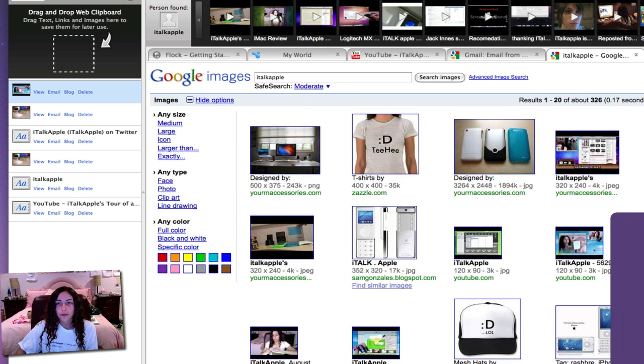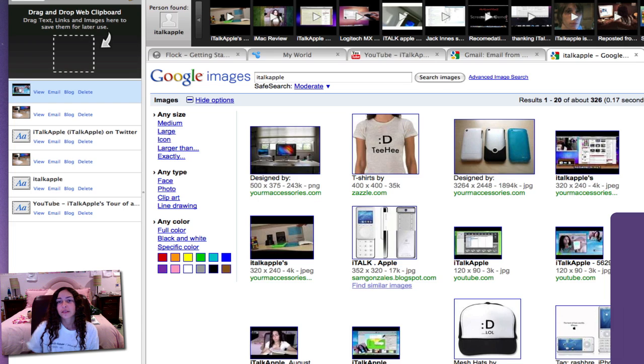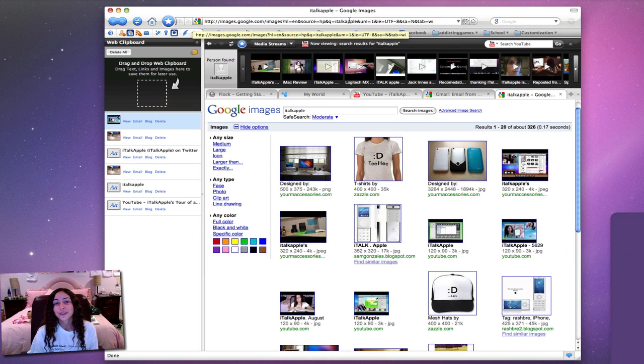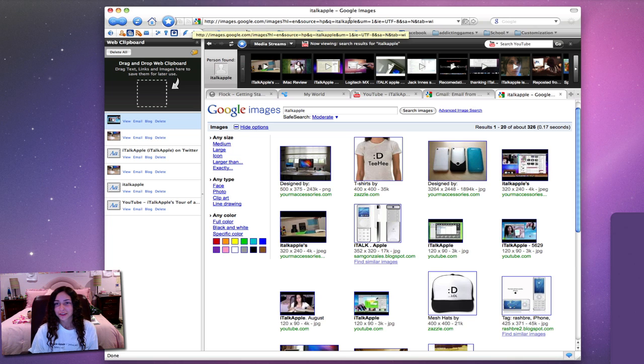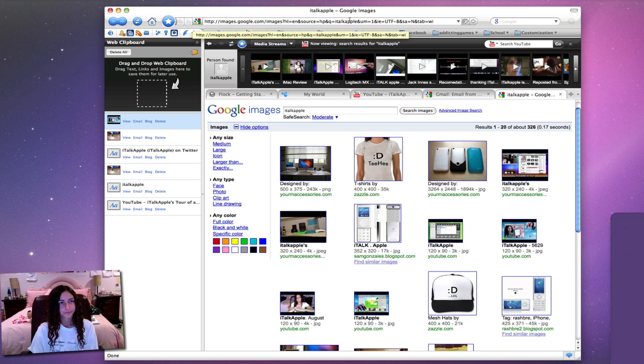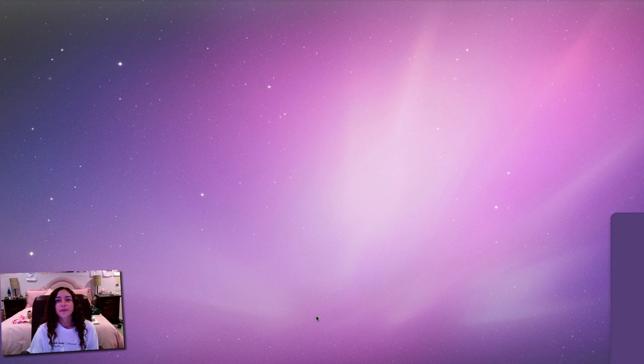So that's Flock - it's a really nice application. I don't know if I'd use it so much for web browsing as just staying connected with people, but it's nice to have as well.